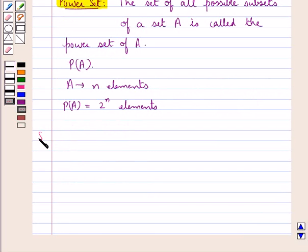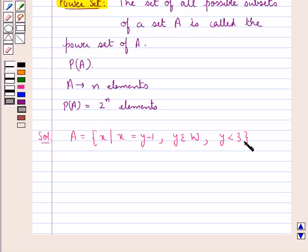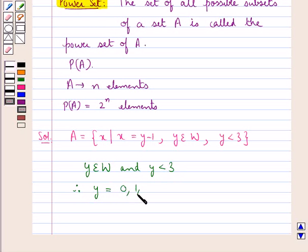Let's proceed with the solution now. We have set A equal to X such that X is equal to Y minus 1, where Y belongs to W, that is the set of whole numbers, and Y is less than 3. Since Y belongs to the set of whole numbers and Y is less than 3, therefore Y takes the values 0, 1, and 2.